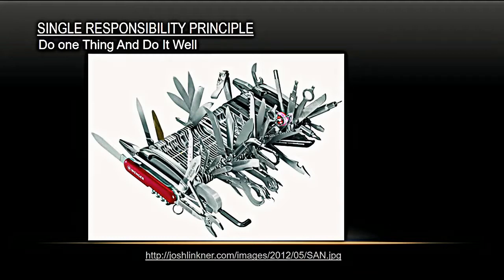When we talk about SOLID, Robert Martin — Uncle Bob — wrote a paper, Principles of Object-Oriented Design was the official title. And everybody just refers to them as the SOLID principles. It's single responsibility, open-close, Liskov substitution, interface segregation, dependency inversion.